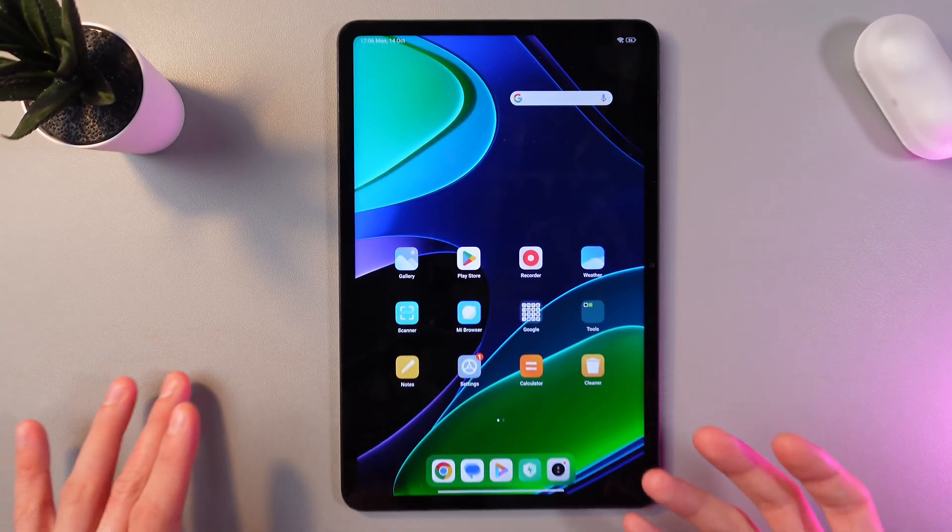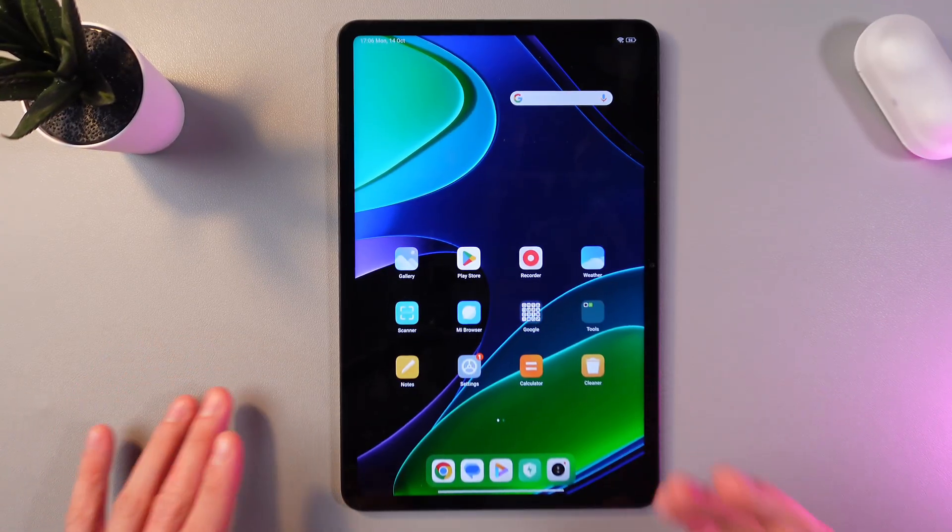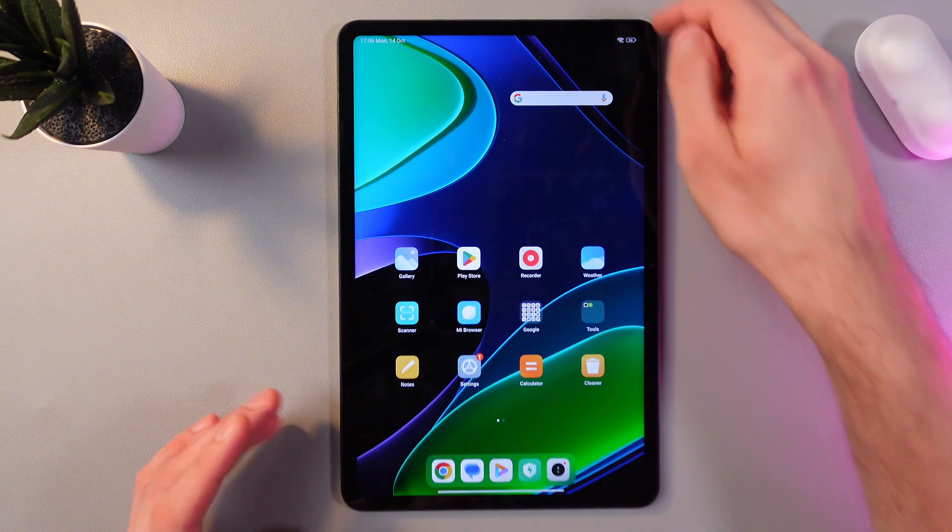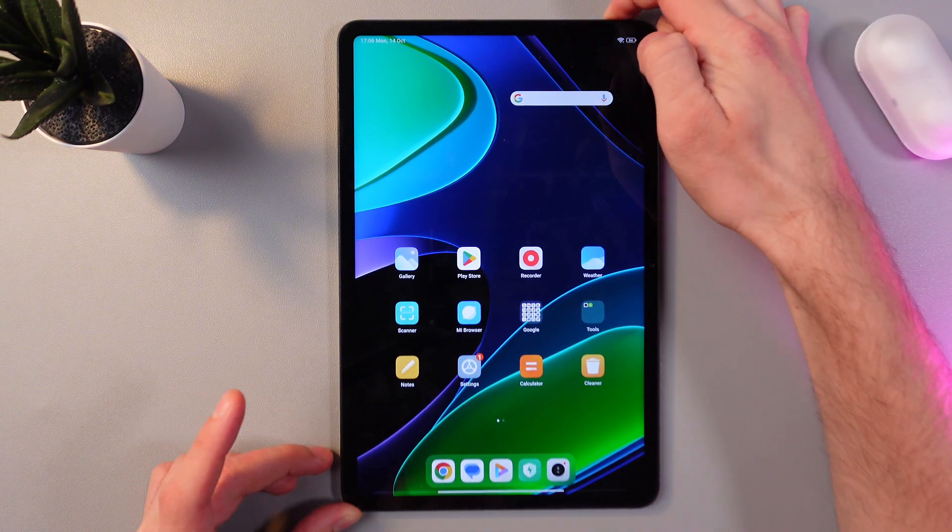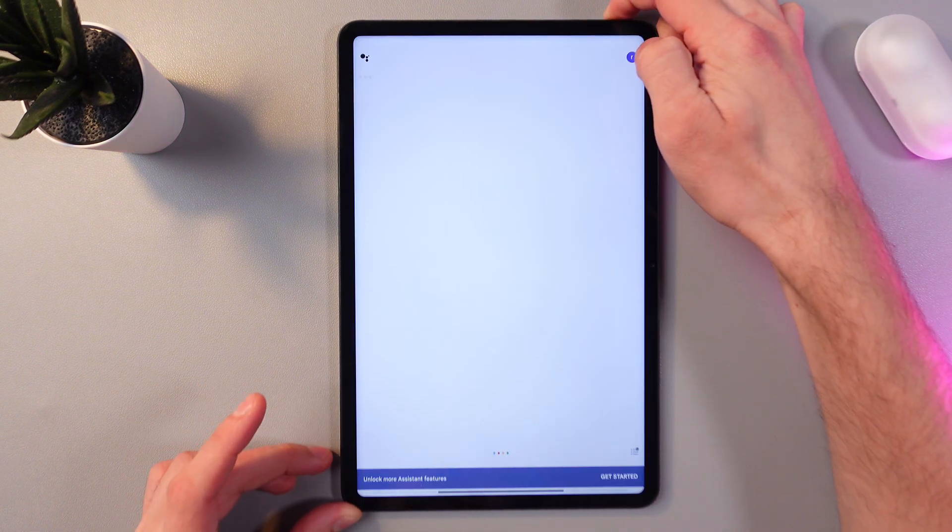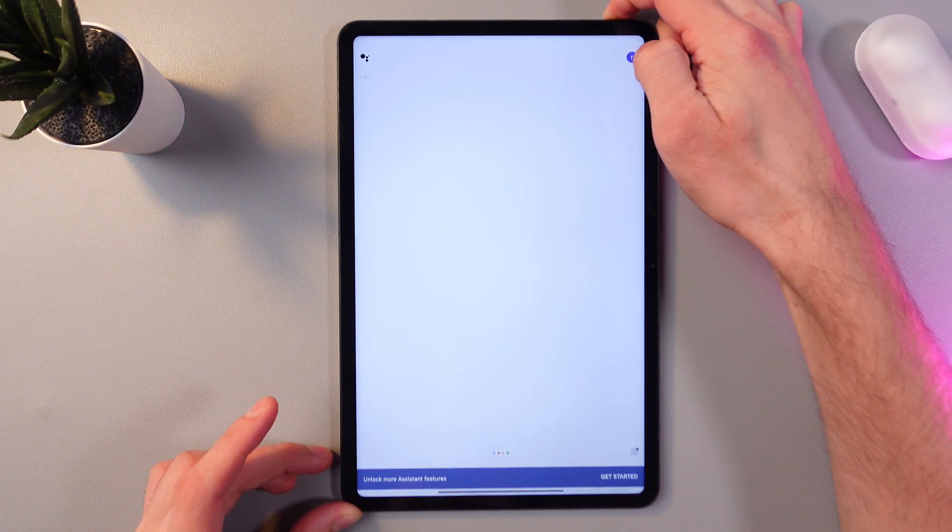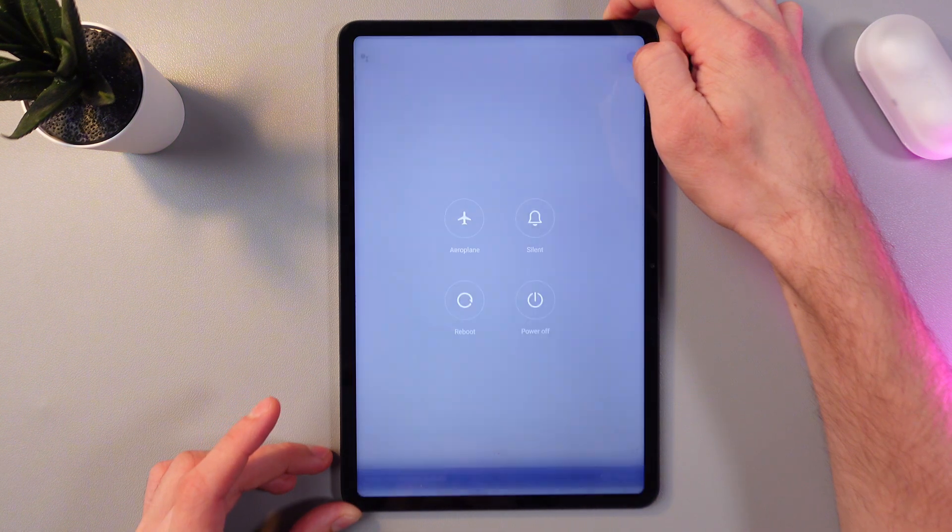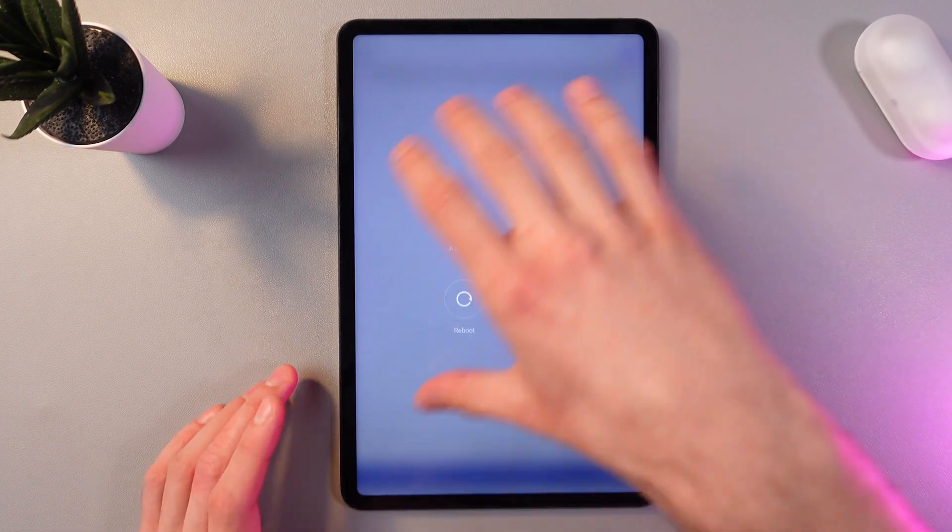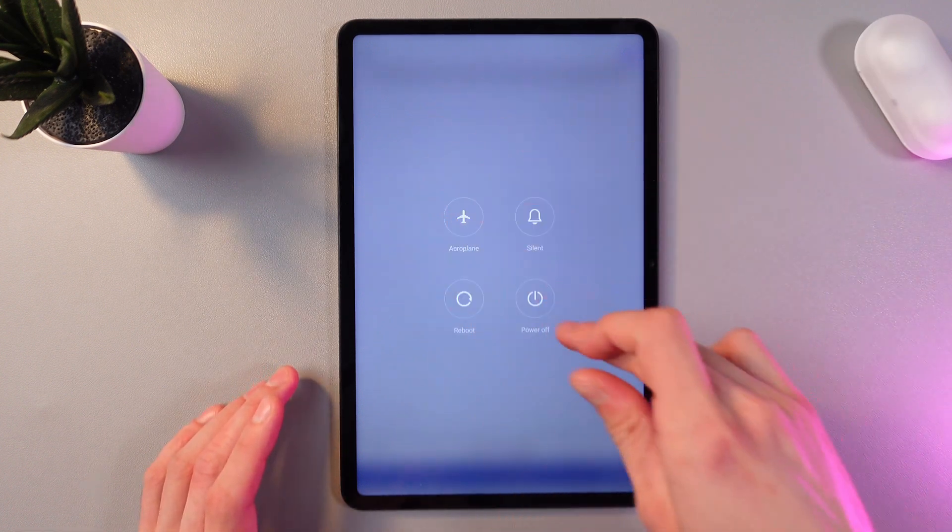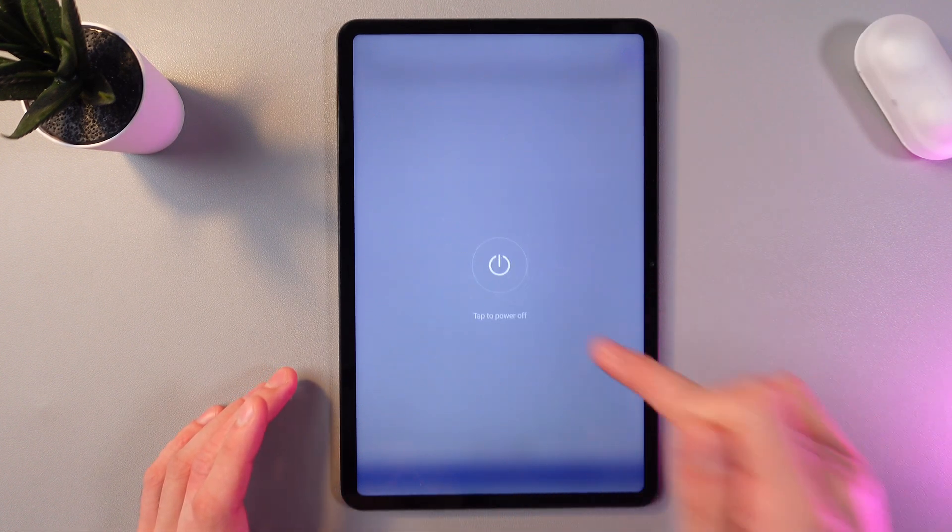So in order to turn off your Xiaomi tablet, once again, hold the power button and give it a nice hold. We've got our turn off menu and press power off.